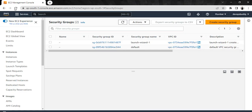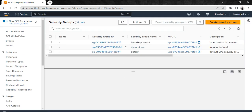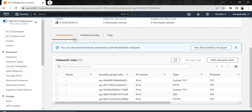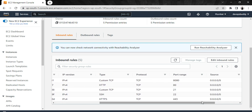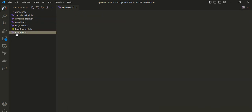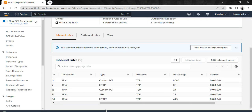Let me go back to my browser and refresh the screen. Now we have a new security group called 'dynamic-sg'. If I open this security group, you can see we have inbound rules for all the ports we defined — five ports in total. Let me verify my configuration — in the variables file we have one, two, three, four, and five ports.